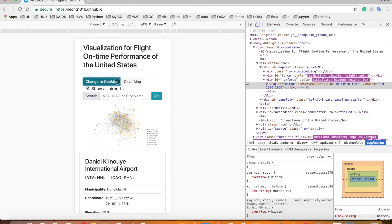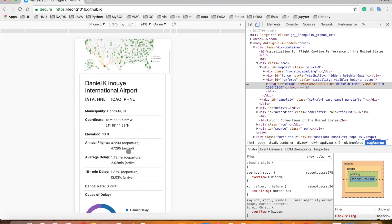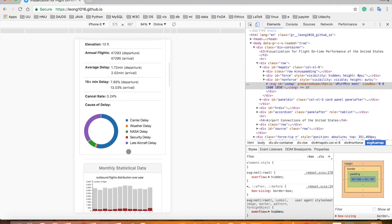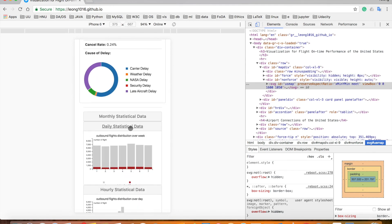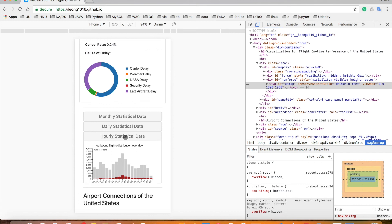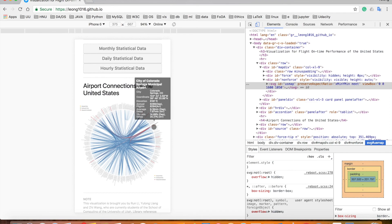Last but not least, this is also a responsive website which not only supports your PC and Mac perfectly, but also your portable devices as well. If you are interested, please follow the link to visit my website. Thank you for watching.